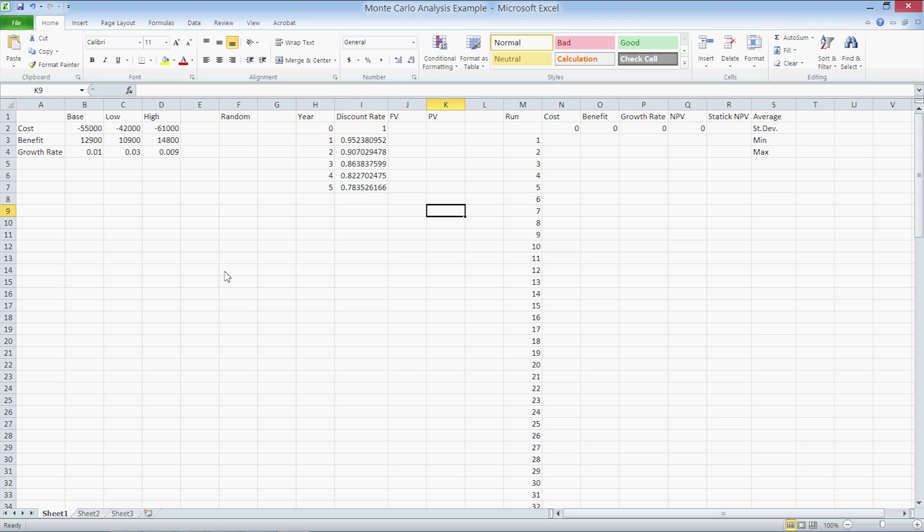Check the description for a list of formulas used in this tutorial and look for a link to this Excel document on our website. Let's jump right in.